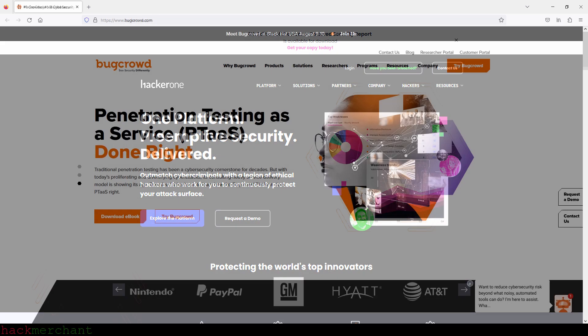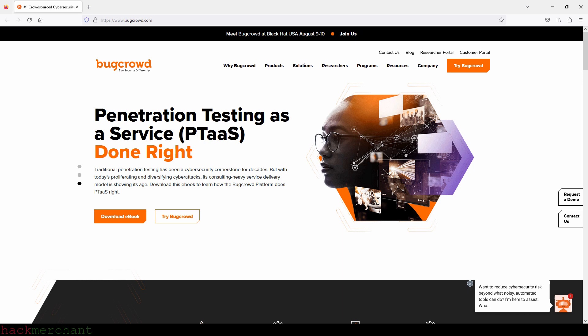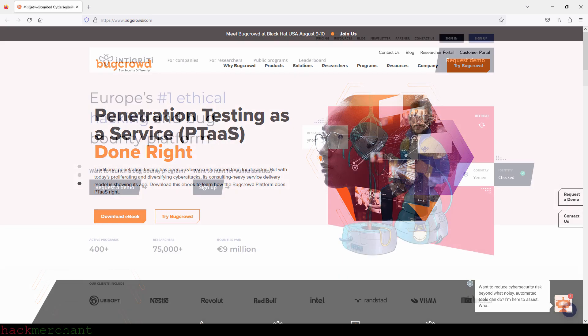We have Bugcrowd, utilized by companies like Netflix, Tesla, OpenAI, Linktree, Dropbox, and more. We have Intigriti, where you can find Intel's bug bounty program, Datacamp, Visma, and others.